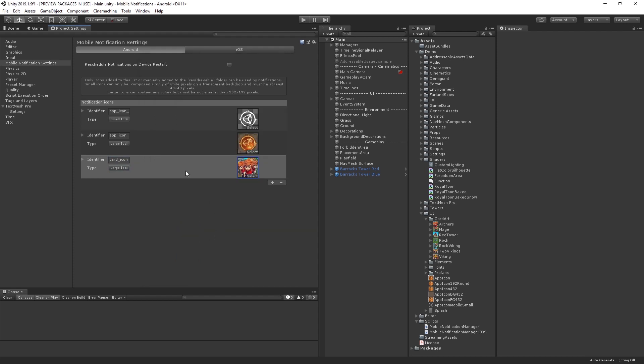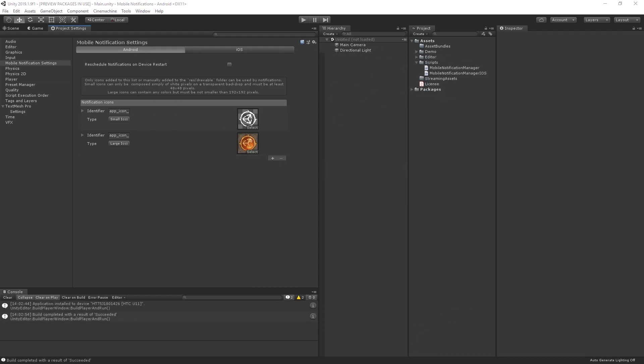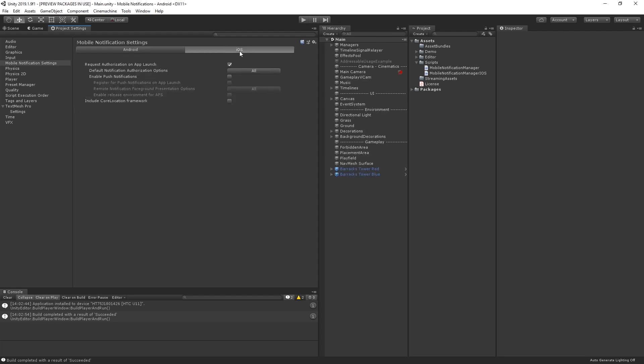To deliver local notifications on iOS, you will need to request authorization. You can enable the Request Authorization on App Launch setting in the Mobile Notification Settings window to automatically show a permission dialog when the application is launched.